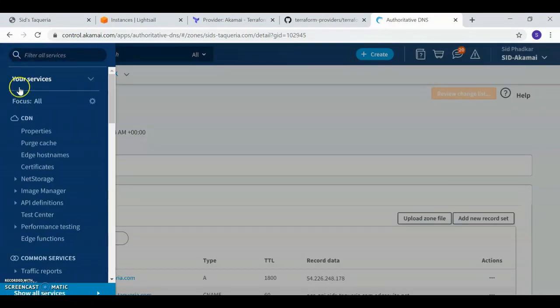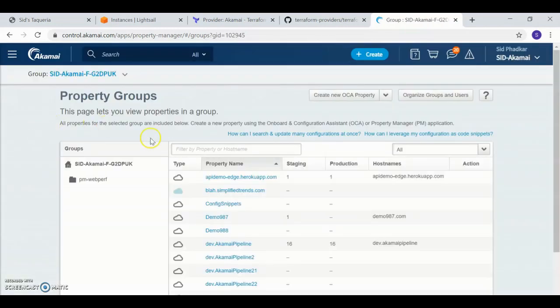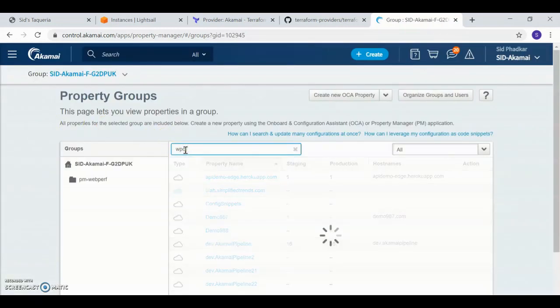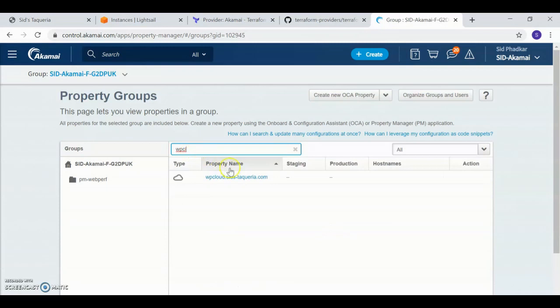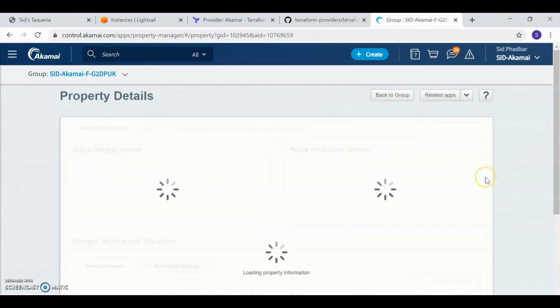Now let's verify the same thing for properties. I search for the property we just created. It's already shown up, which is good news.